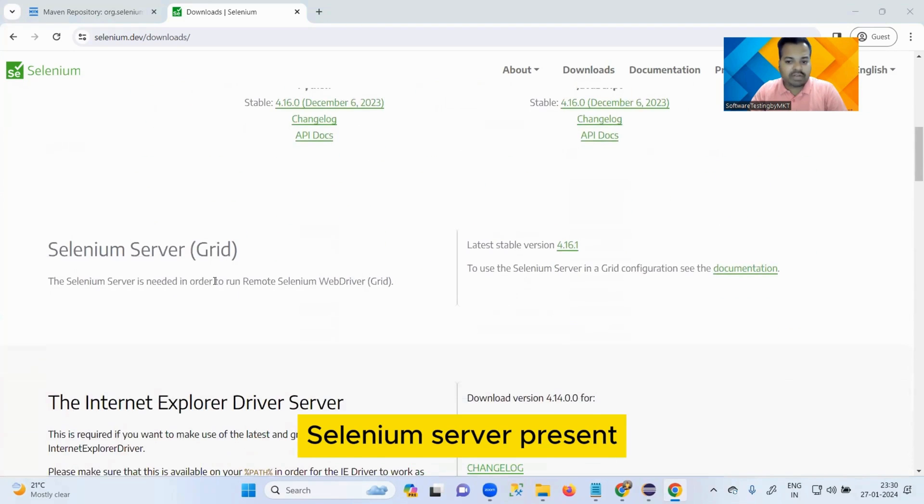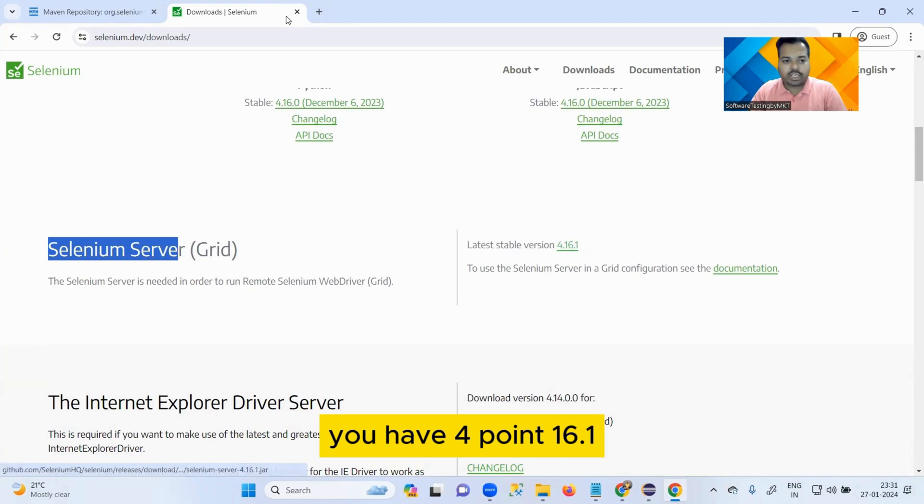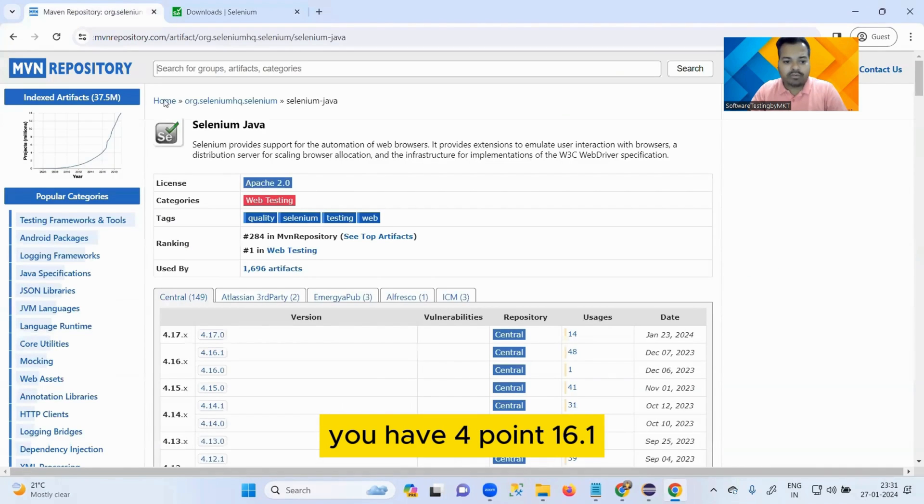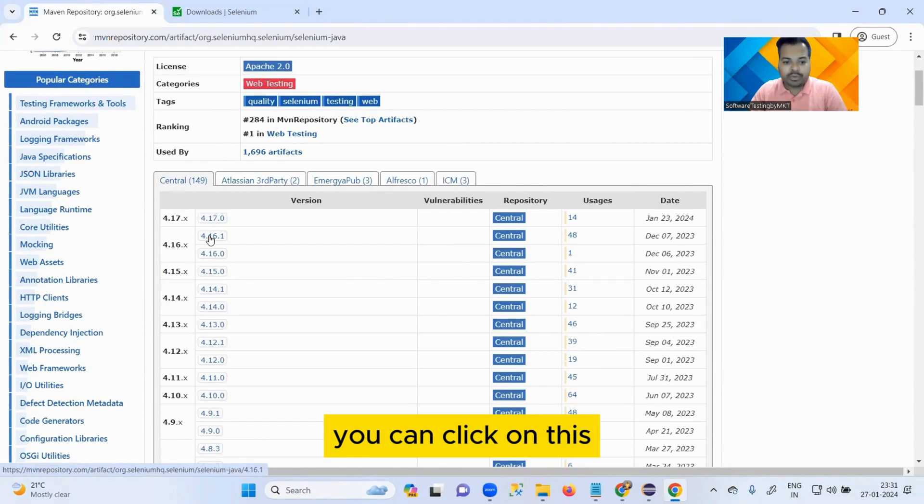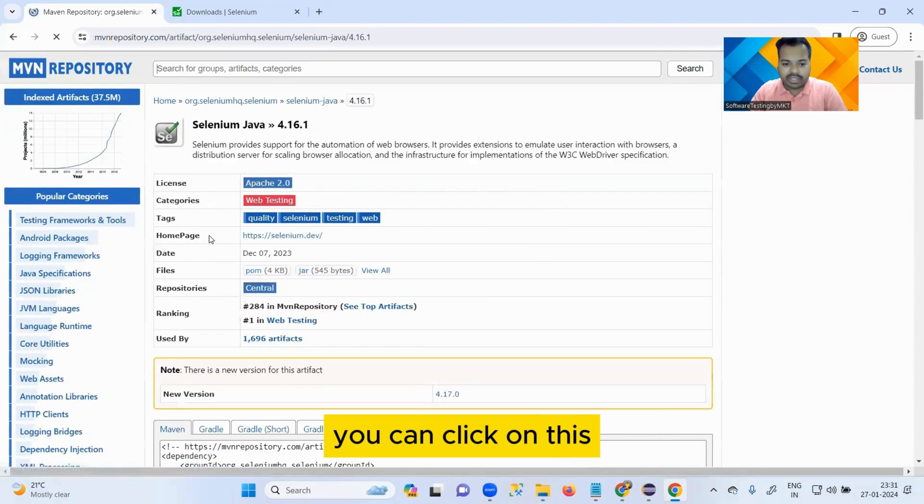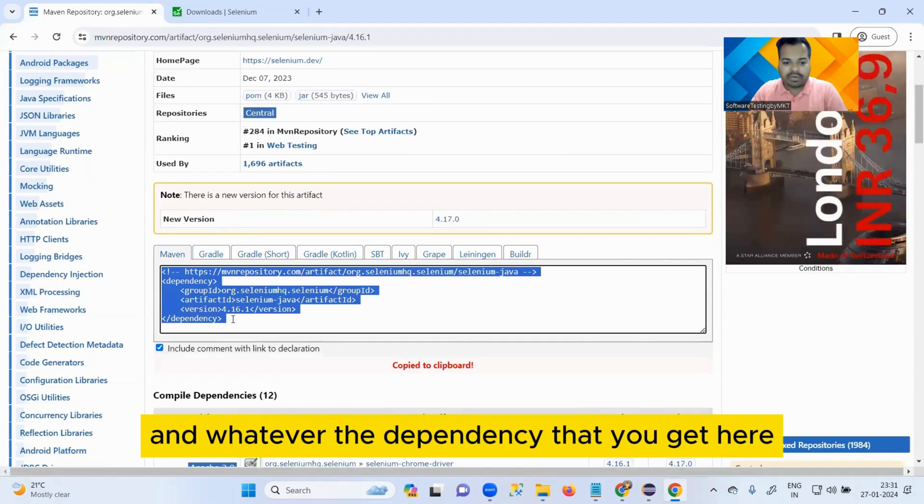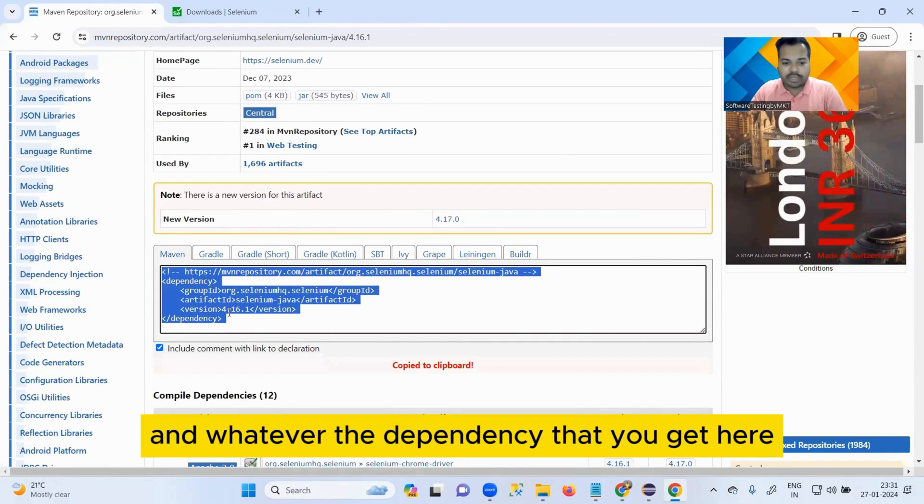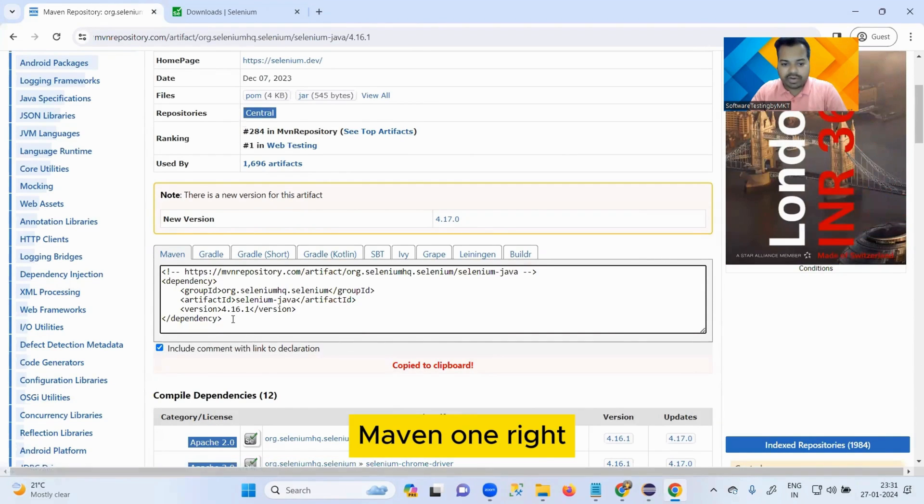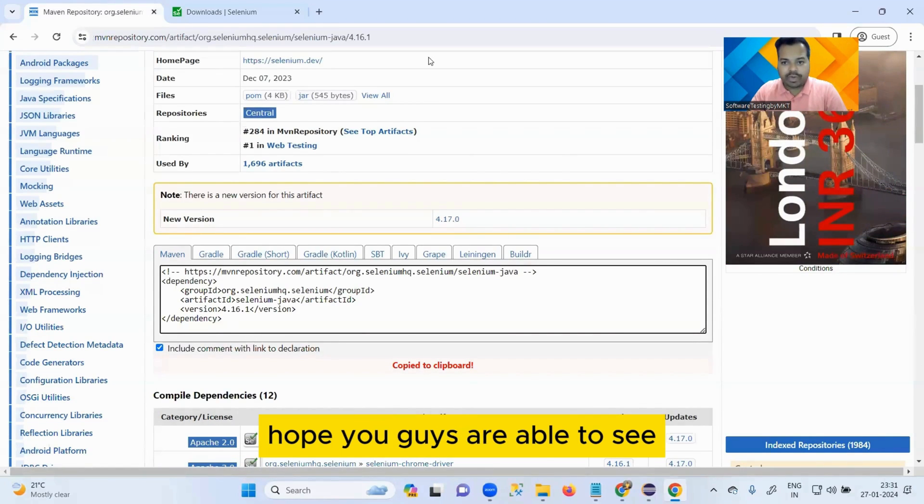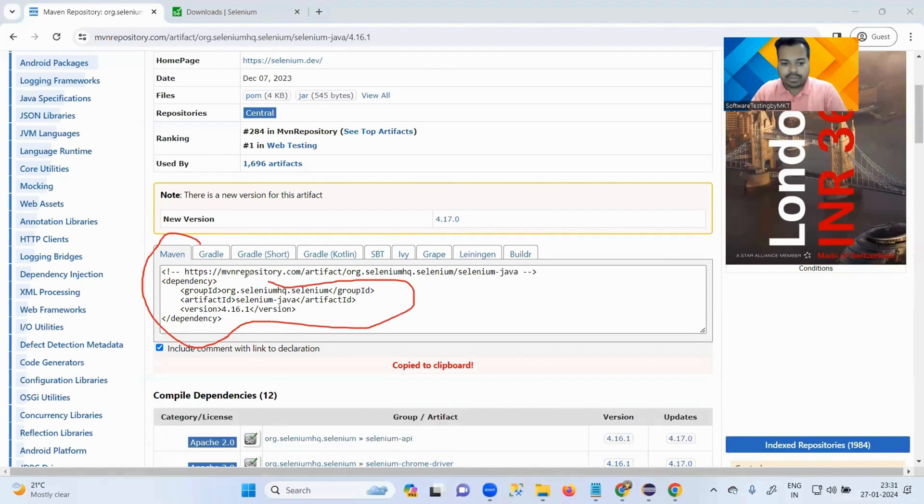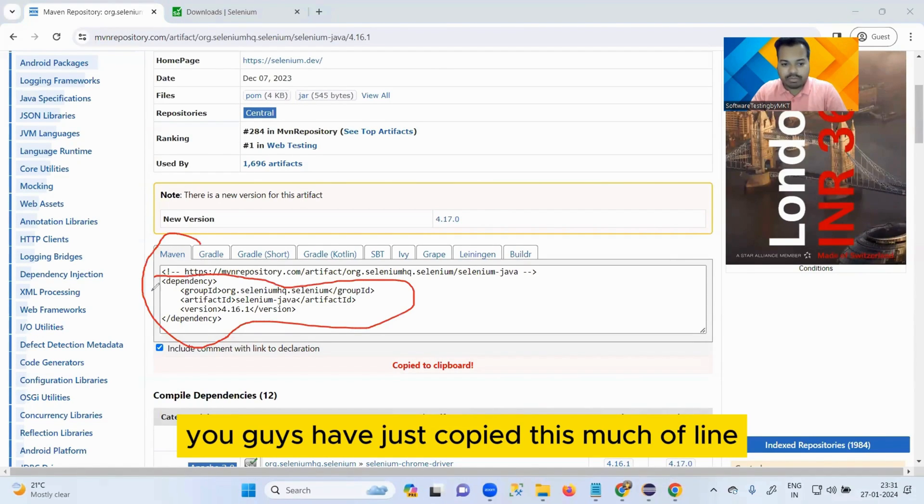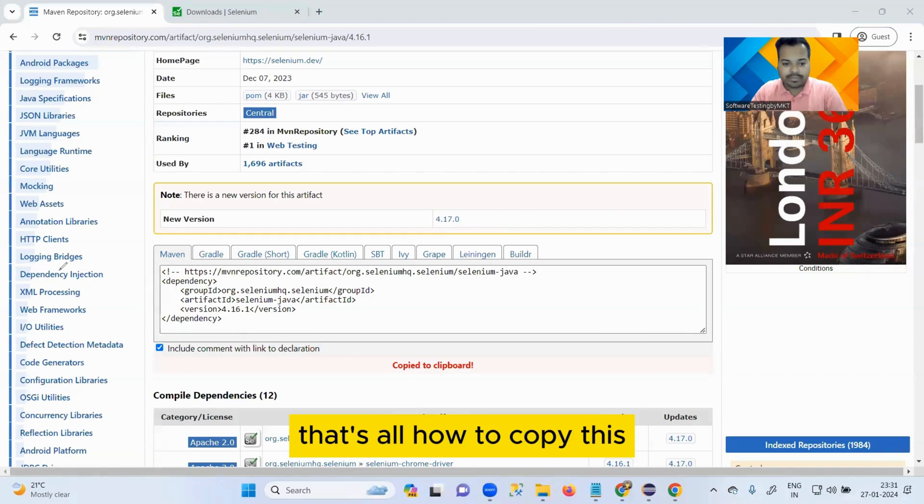So Selenium version you have 4.16.1. This is the latest version available. You can click on this and whatever the dependency that you get here, the Maven one, you guys have to just copy this much of line, that's all. Just click on this, select all, do Ctrl+C to copy.